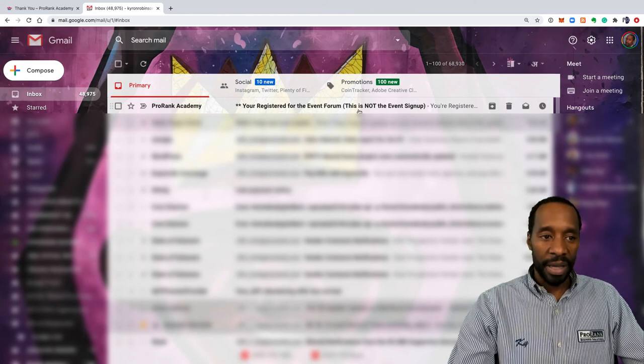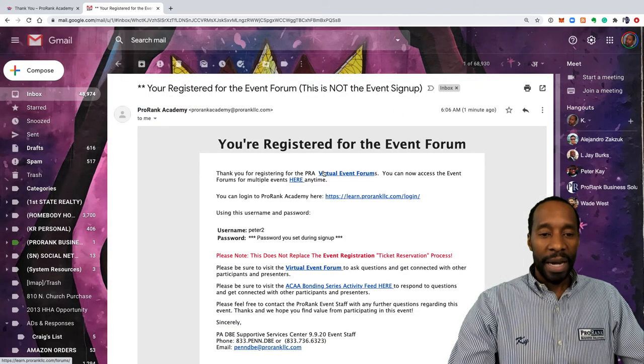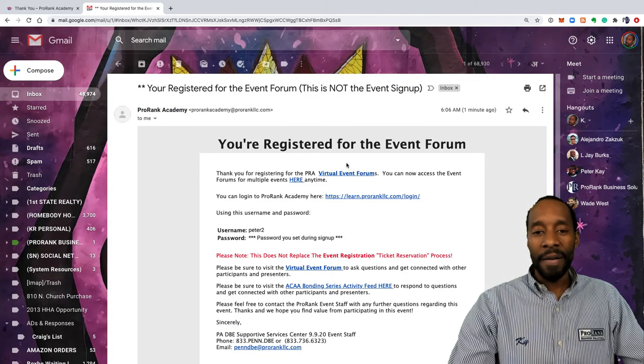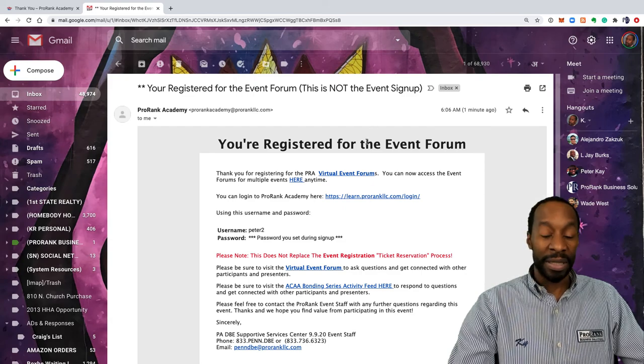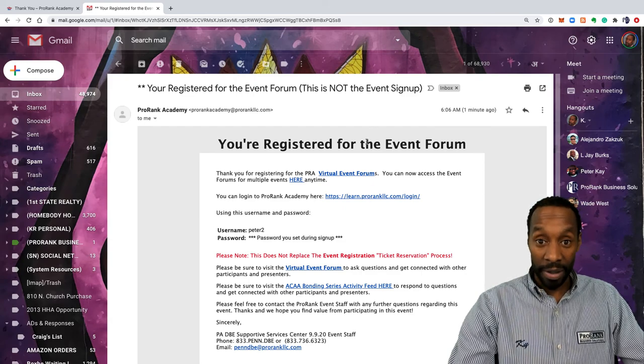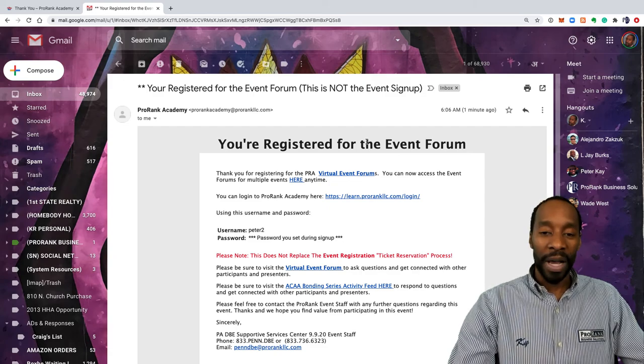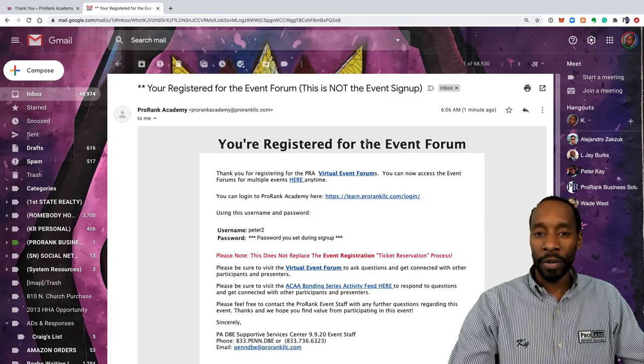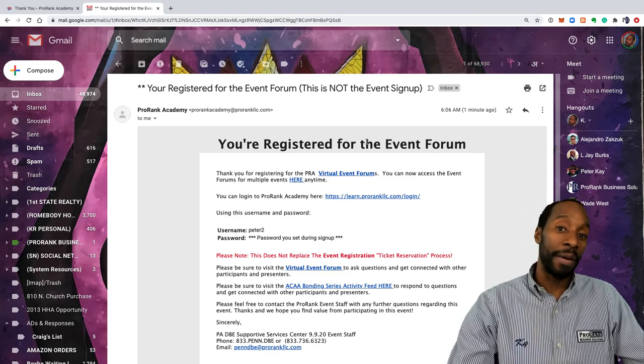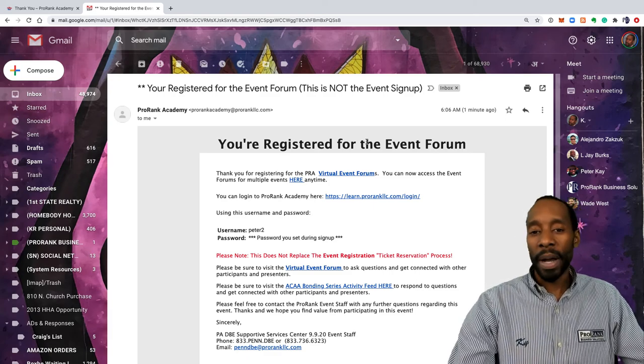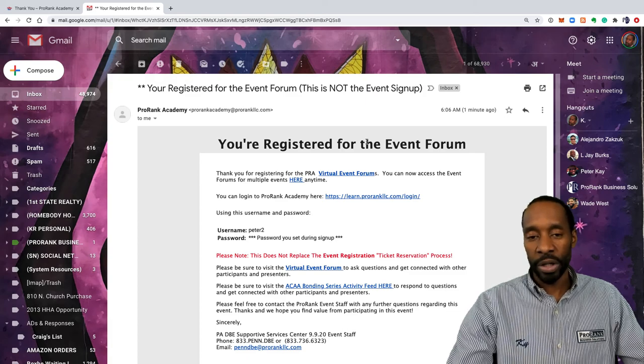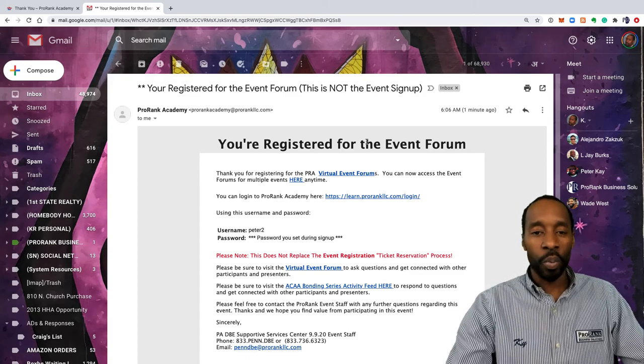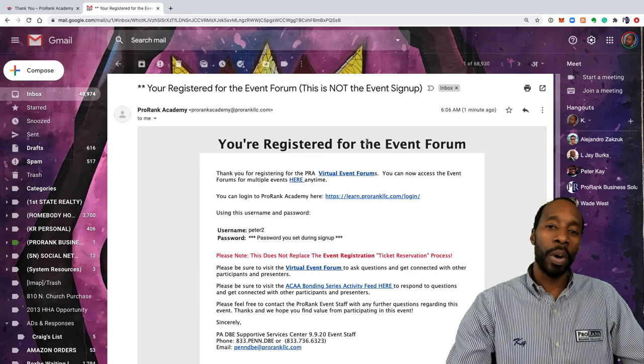You want to make sure that you go to your inbox and that you see this: ProRank Academy, you're registered for the event forum. Notice it says that this is not the event sign up. It's saying that because the event forum, the virtual event forum on ProRank Academy does not replace the sign up process for whatever the sign up process is to get tickets for your event. You still might have to go to Eventbrite, register for Zoom, or do the actual sign up to reserve your seat or get your ticket.